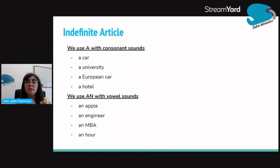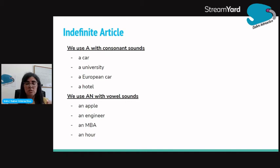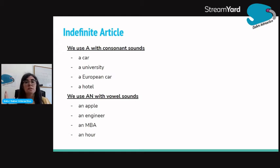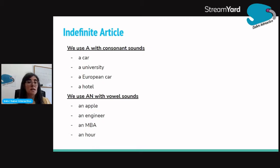What is the difference between a and an? We use a with consonant sounds. So we say a car, a university — because even though university starts with a vowel, it has a consonant sound. A university. A European car — this is a consonant sound. And a hotel.